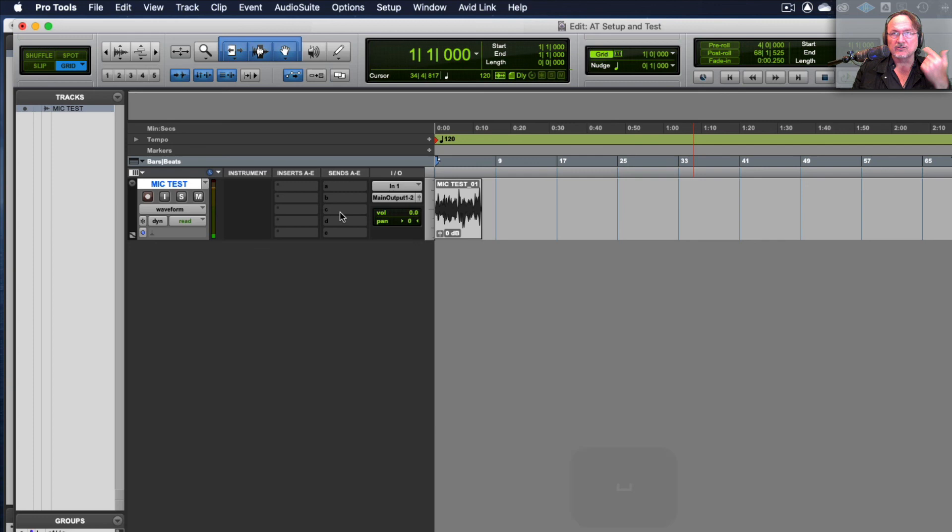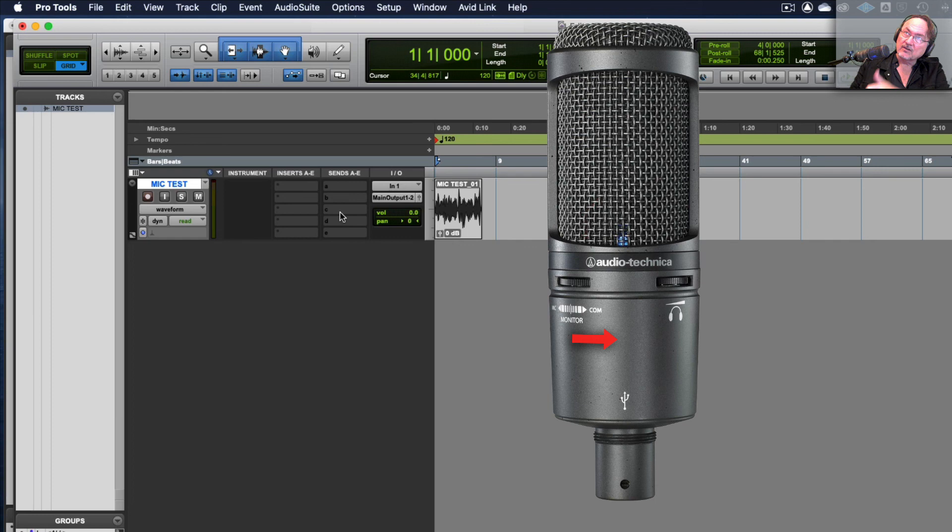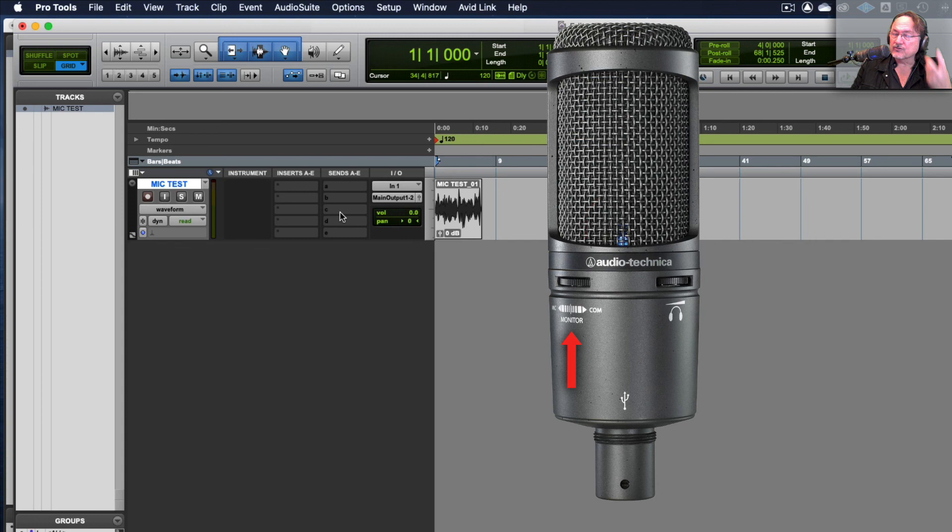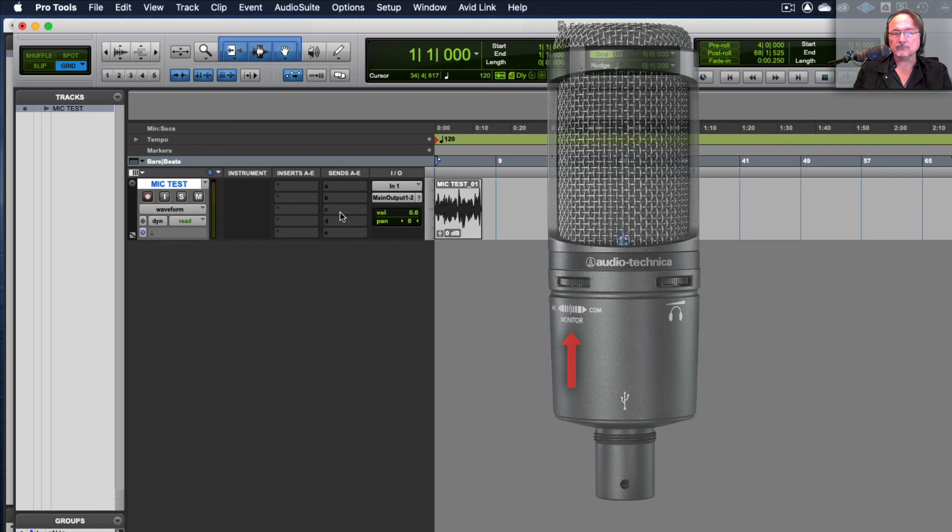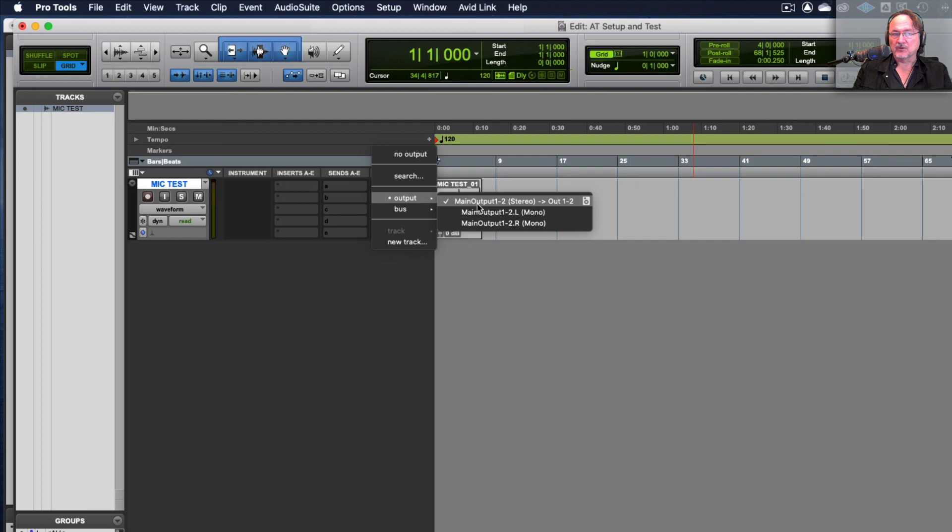Okay so you should be hearing that in your headphones when you're playing it back. If you're not hearing it playing back out of Pro Tools the chances are on your microphone you haven't got it turned towards computer blending into your headphones. You might have it all the way over on mic. So make sure you have that sort of blend somewhere in the middle so that when you're playing back stuff out of Pro Tools you're actually hearing it in your headphones and you're not just only hearing your input from your mic.